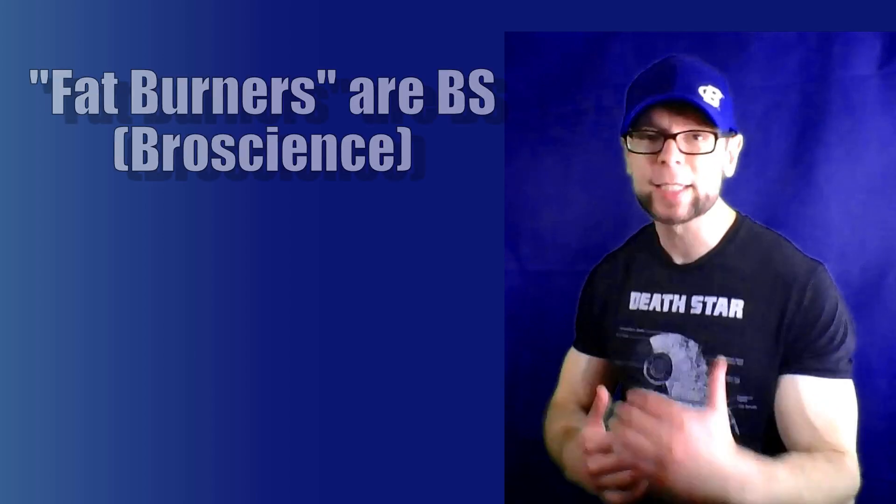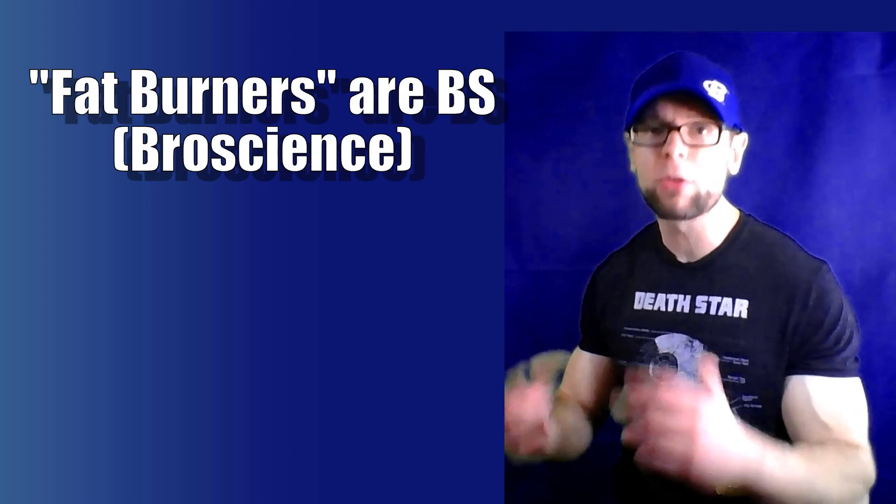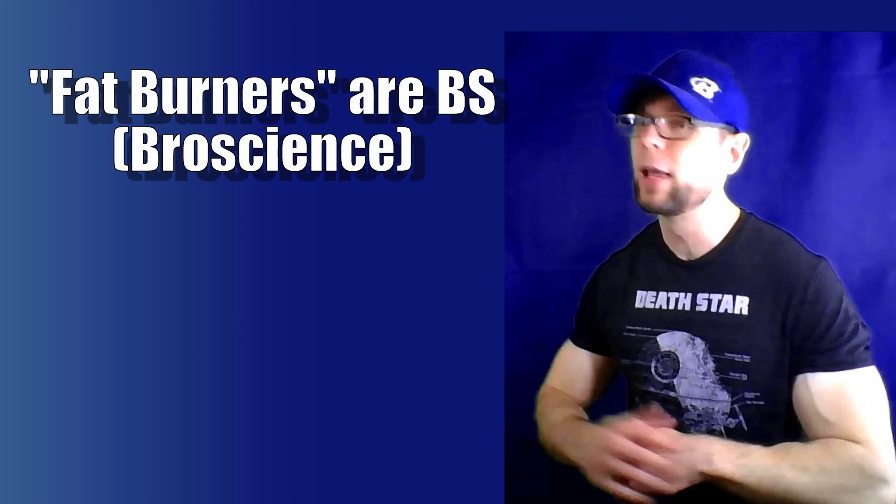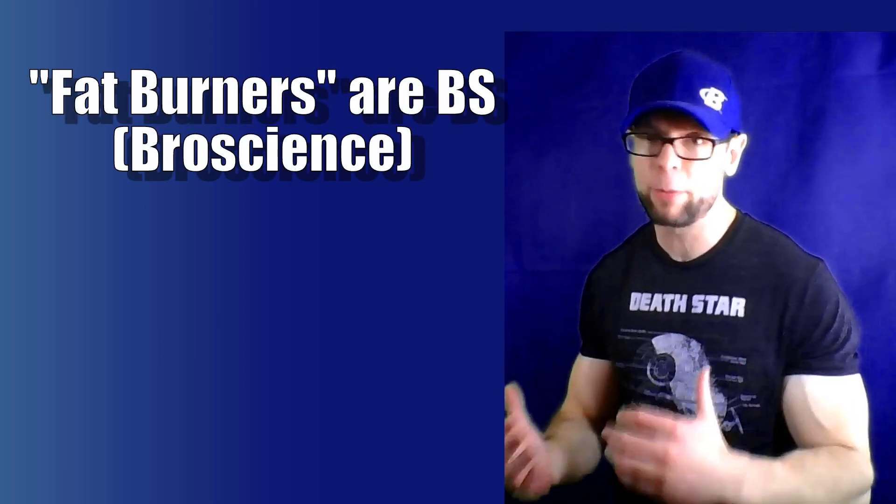It doesn't just mitigate appetite, which is great, but it does cause fat burning. That is a very important distinction because most supplements do not cause fat burning. Yes, I know they're called fat burners. They're not fat burners.